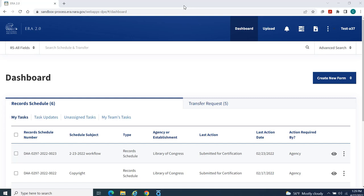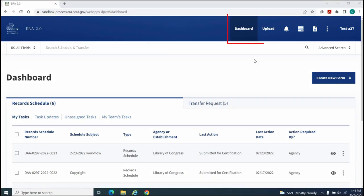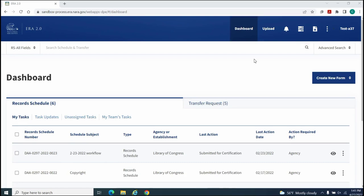Let's explore each section further. The Toolbar provides access to functions that may have applicability beyond a single form. In addition to your Dashboard,